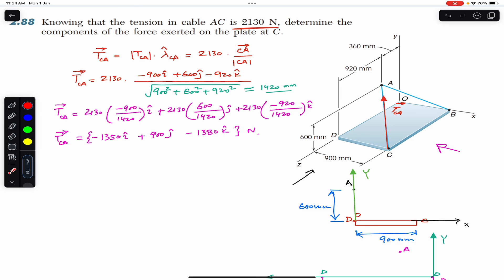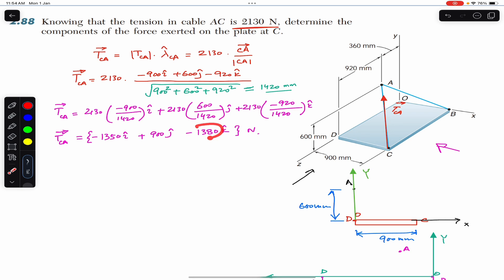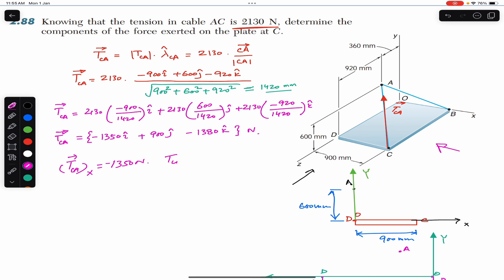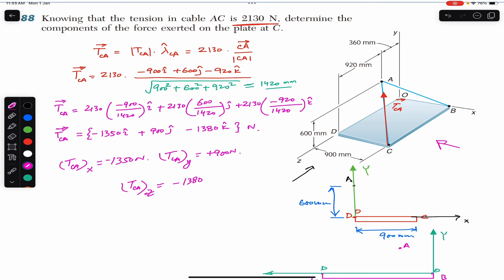The x-component of the tension from C to A is minus 1350 Newtons, meaning it acts in the negative x direction. The y-component is positive 900 Newtons. The z-component is minus 1380 Newtons. These are the three scalar components of the tension vector from C to A.